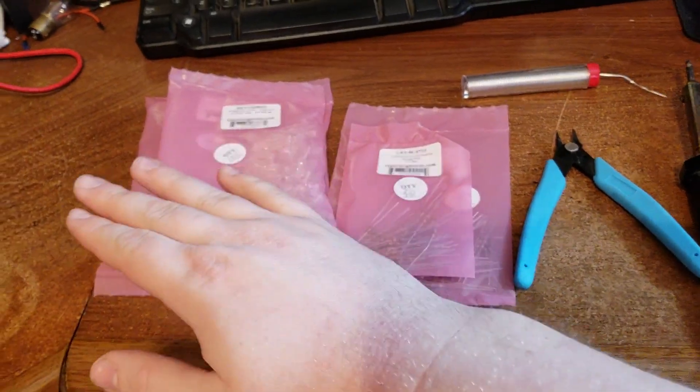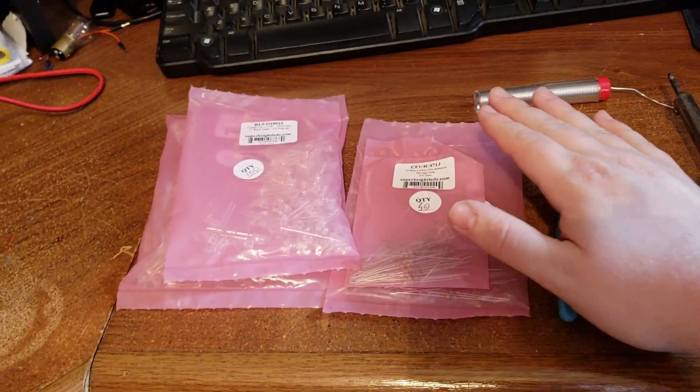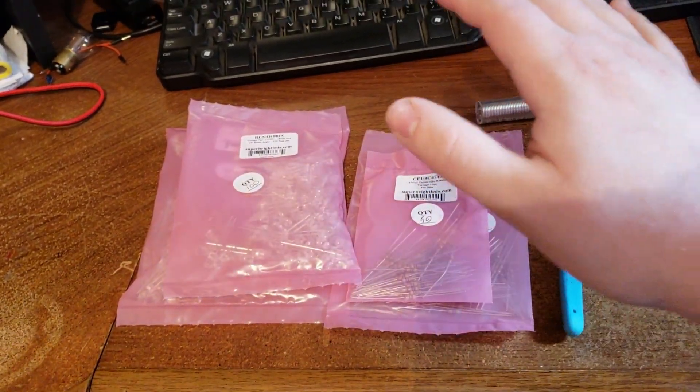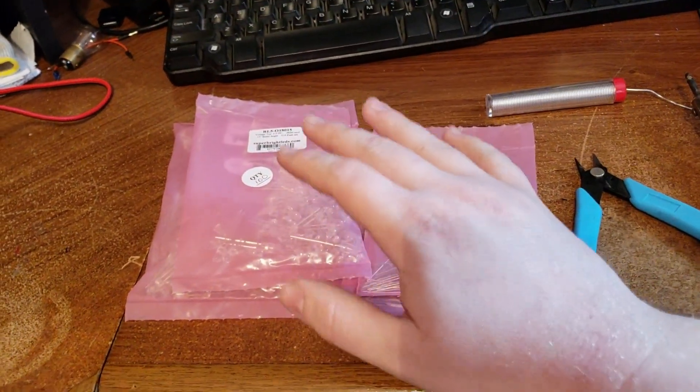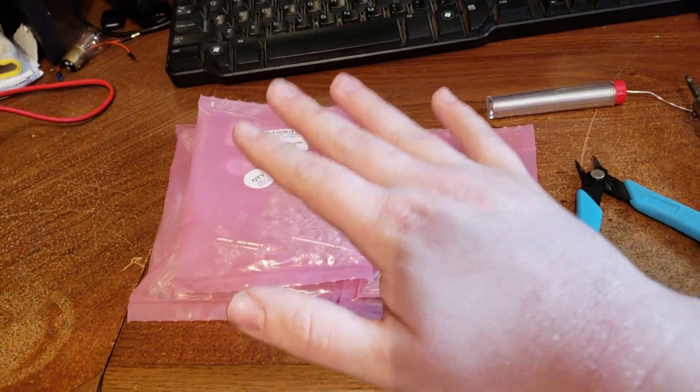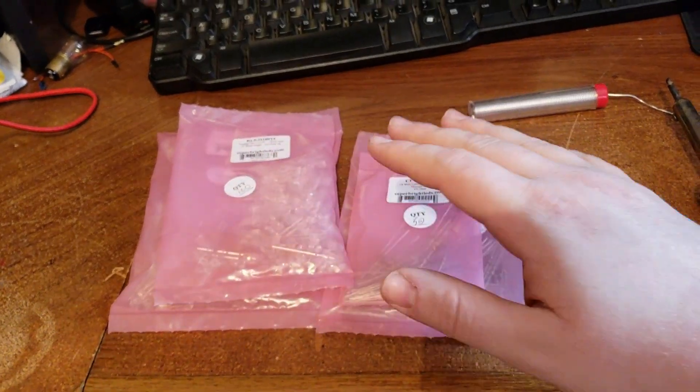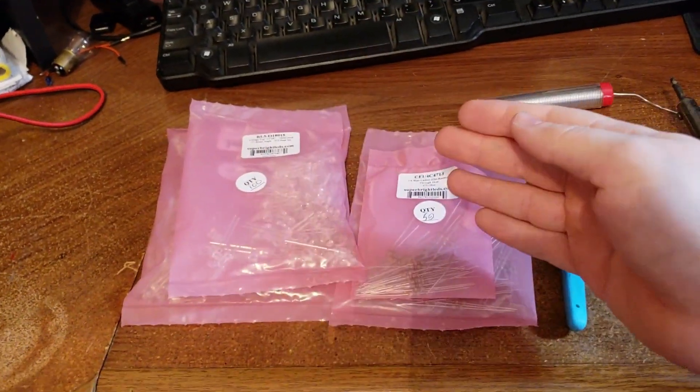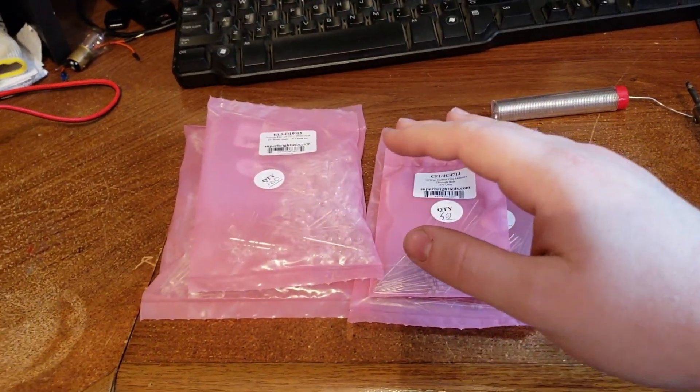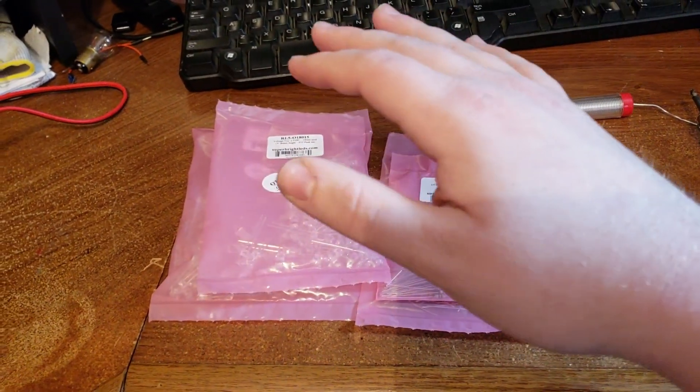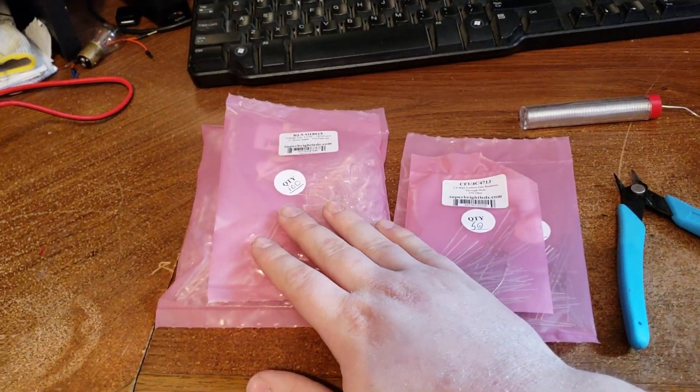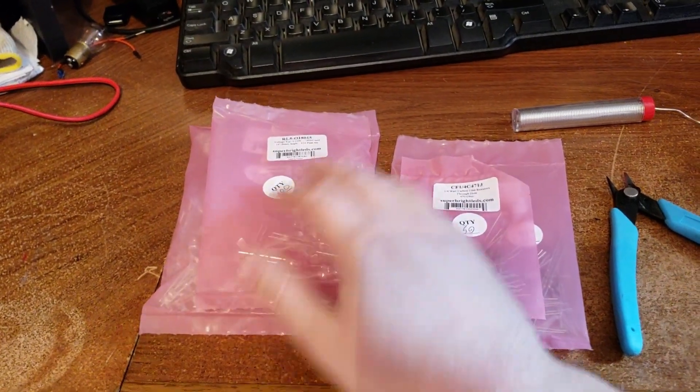Alright, so jumping into it, the first thing I want to do is lay out all the tools and components that I'm going to be using in this video to make these signals. And first things first, we're going to start off with the LEDs.